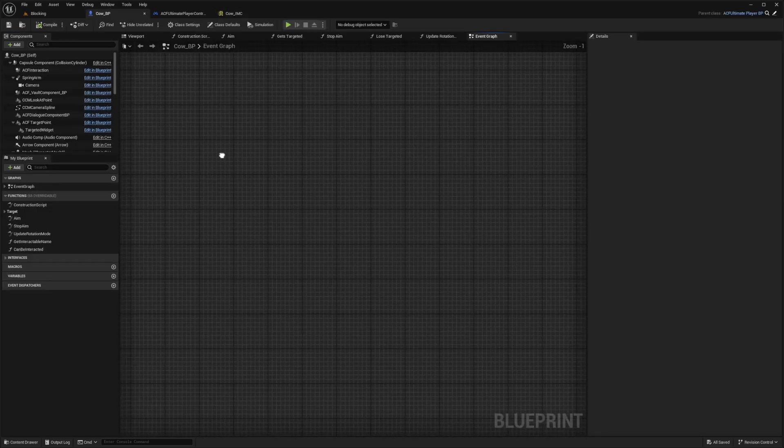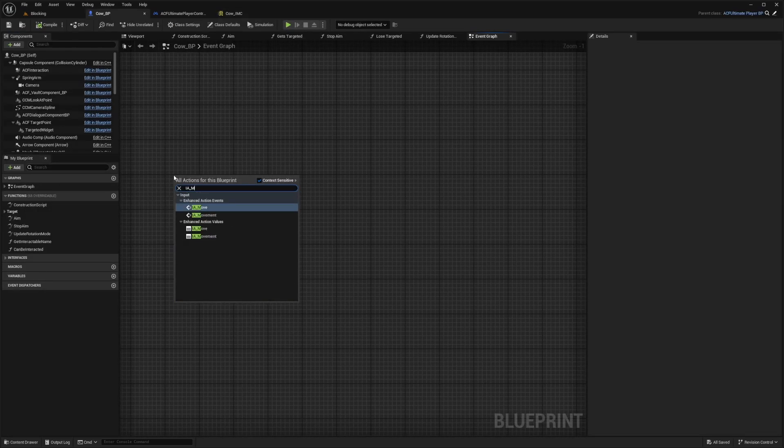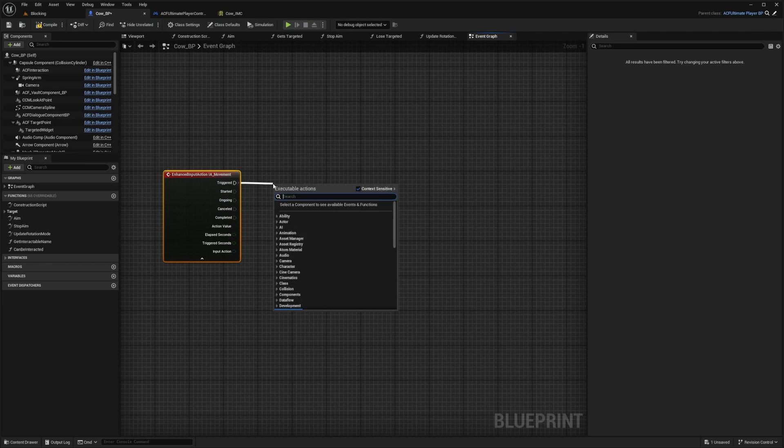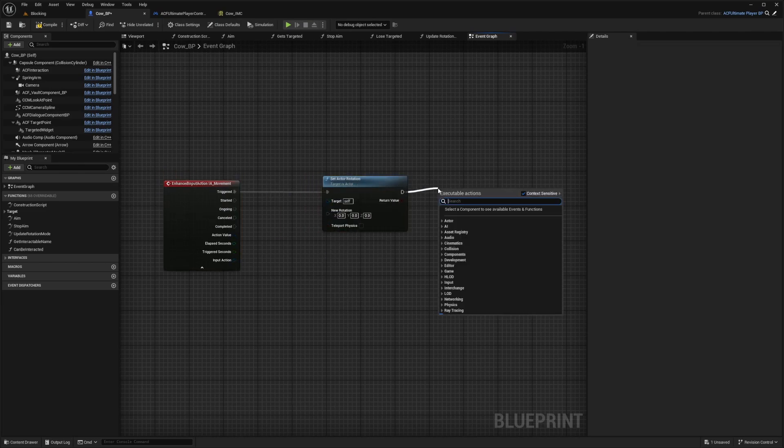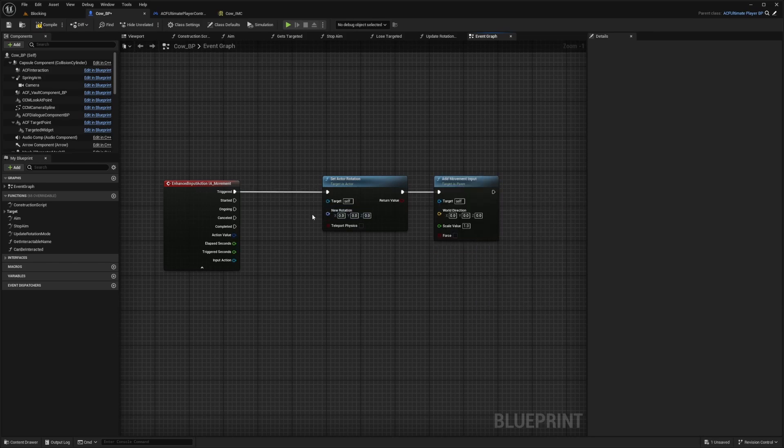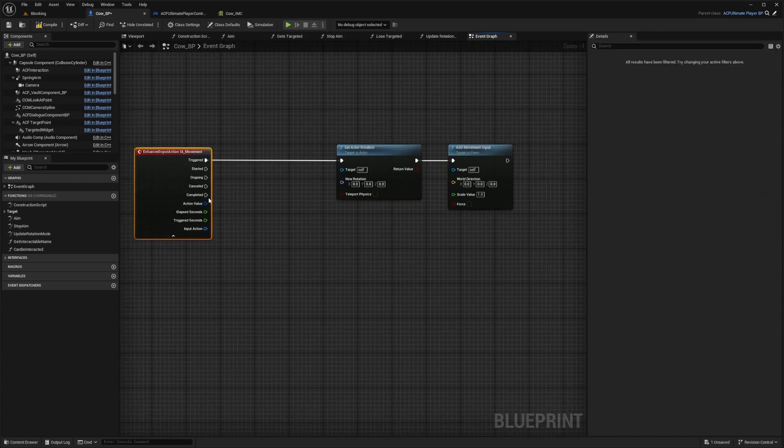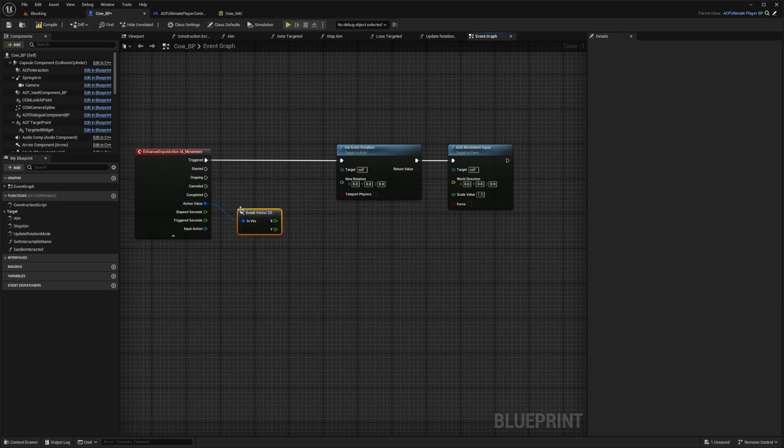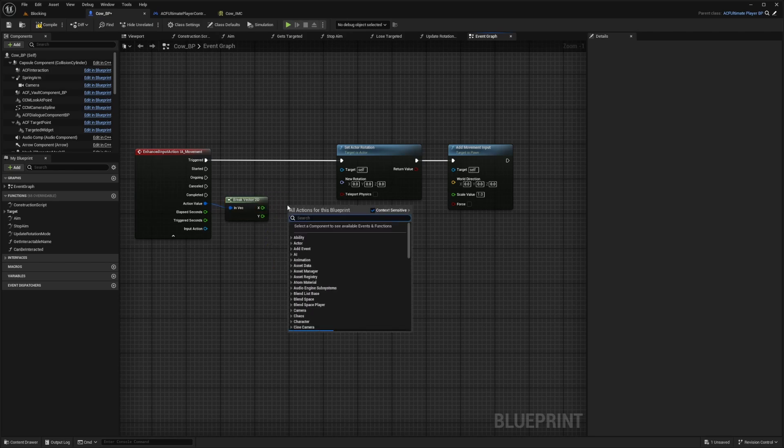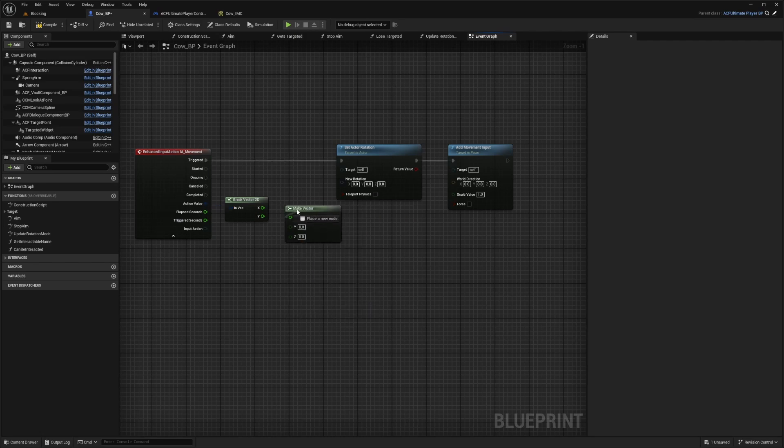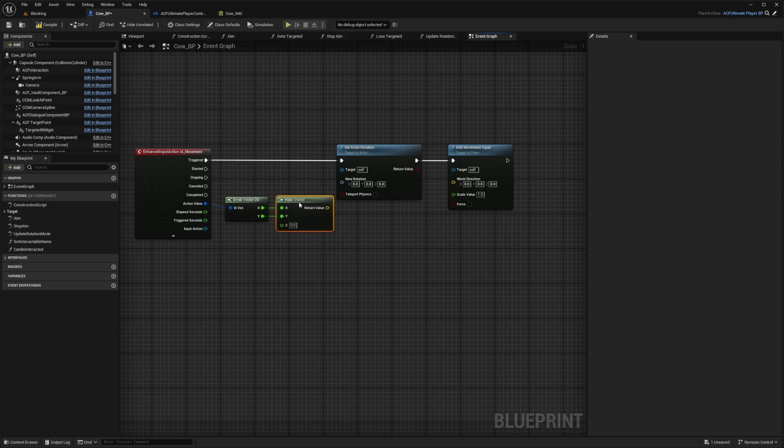Now over in my event graph, I'm going to add this input action movement. When triggered, I'm going to set actor rotation, and then after the actor rotation, I just want to do an add movement input. Now we're going to have to fill these variables to tell the character which way it's facing and which way to start moving. So under action value, I'm going to break vector 2D because we're only going to be messing with the X and Y. Now I'm going to drag these into a make vector. Just right-click in the open and type in make vector, then select the make vector blueprint node and just connect your X and Y.